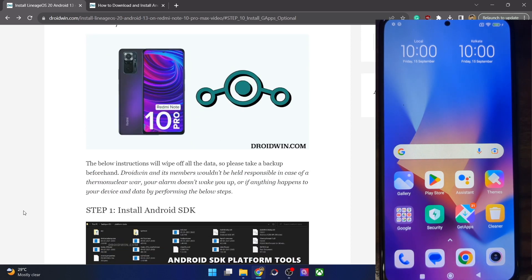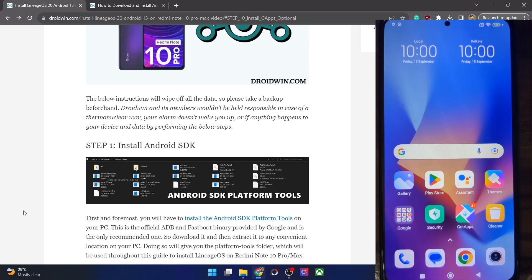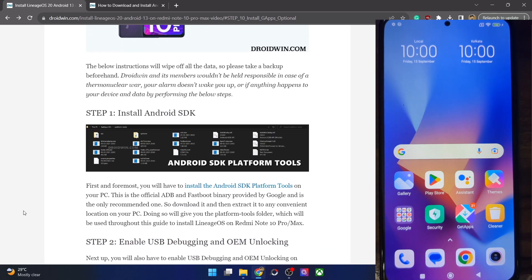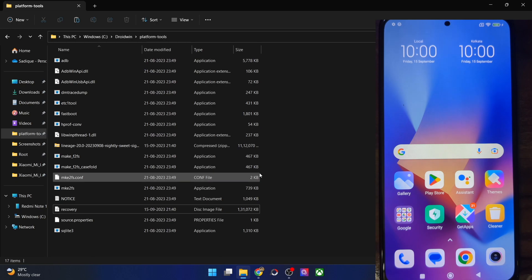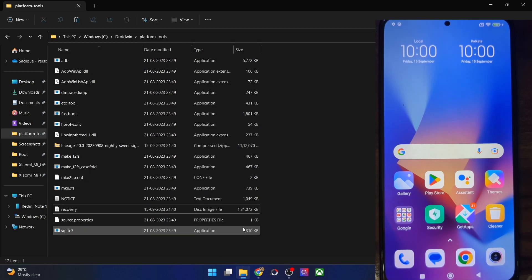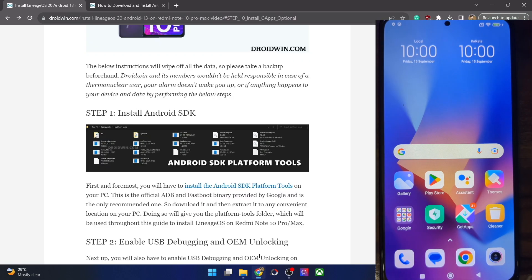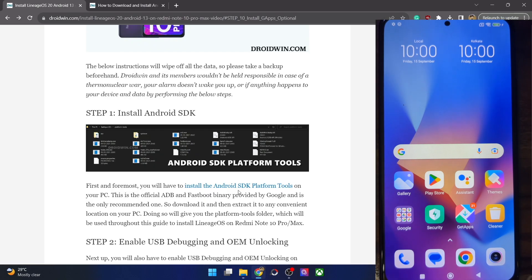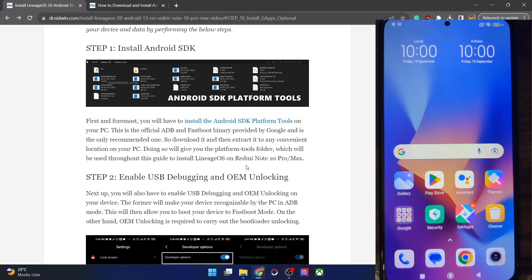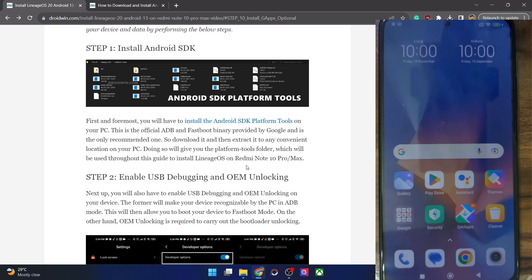First off, you have to download the Android SDK Platform Tools from my guide and extract them onto your PC. These are the files of the platform tools — this is required to execute ADB commands, so get it from my guide and extract them onto your PC.